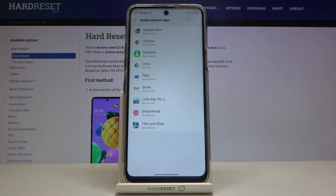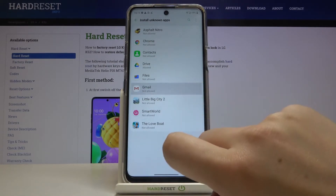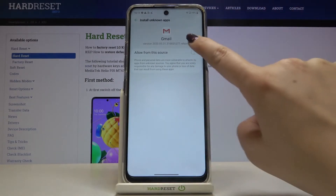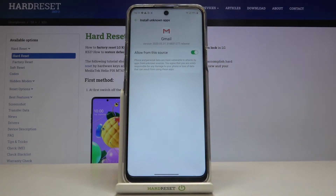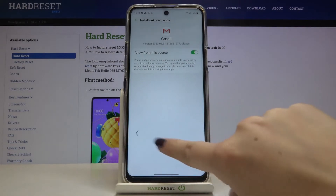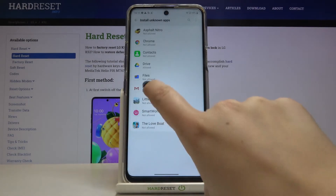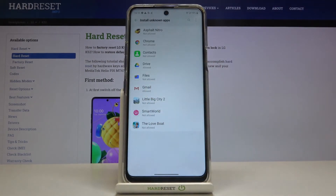In order to allow Gmail to install some content, simply tap on it and tap on the switcher to activate 'Allow from this source.' Now we can go back and as you can see, it immediately changes.